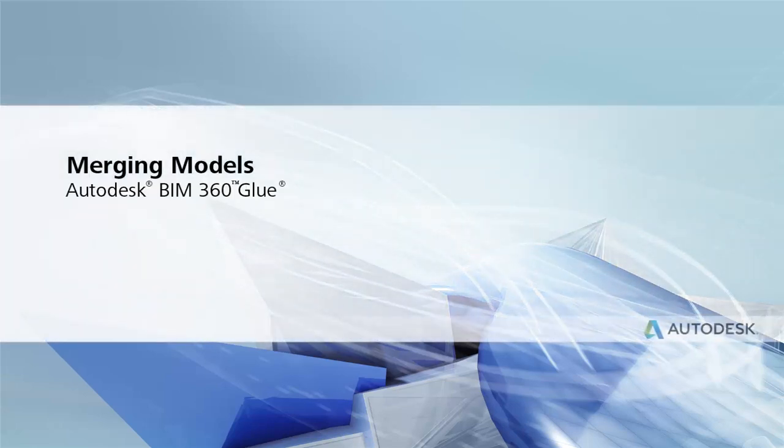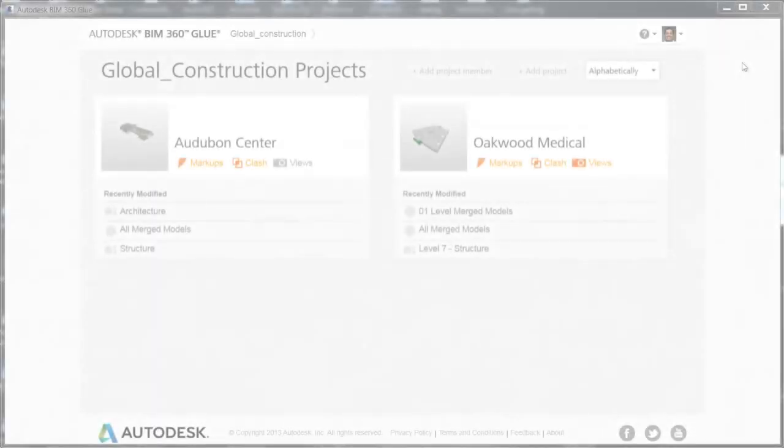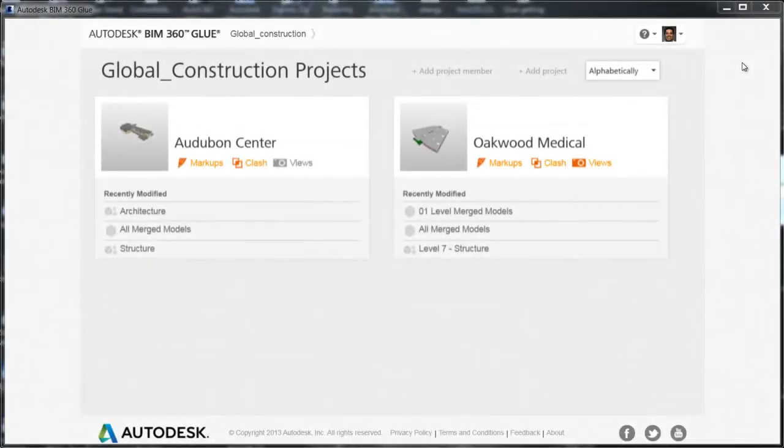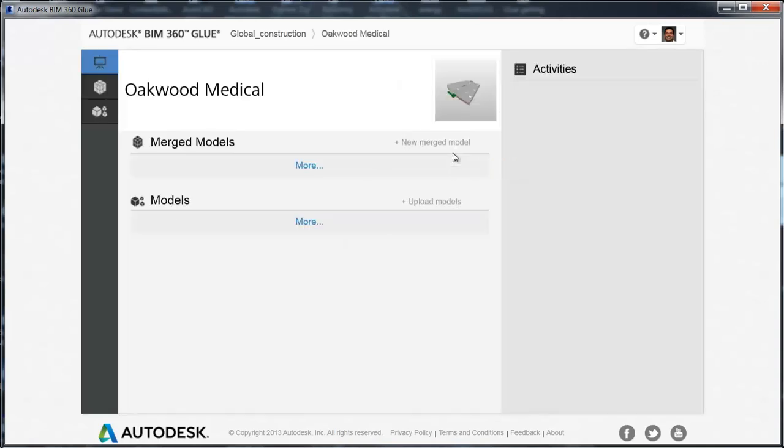This is the recommended workflow for merging models. After setting up a project and adding models to BIM 360 Glue, you can merge multidisciplinary models into a single model.